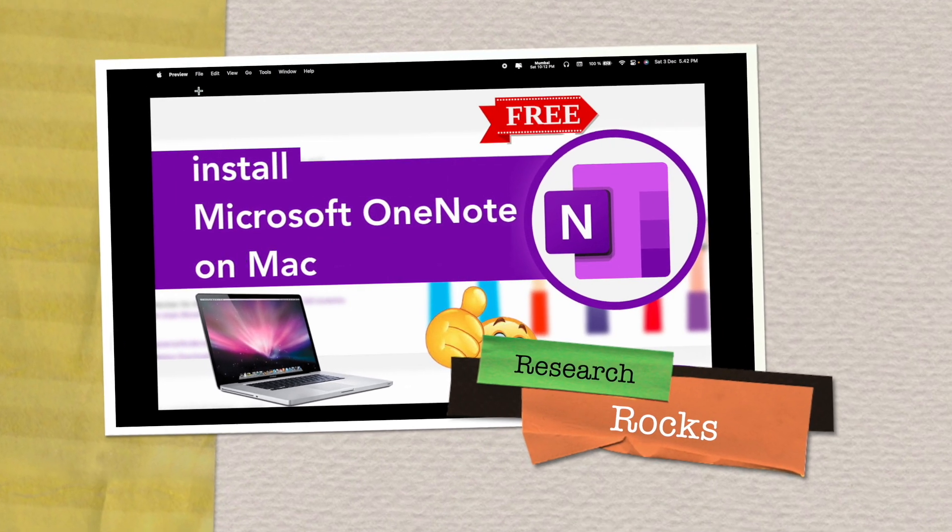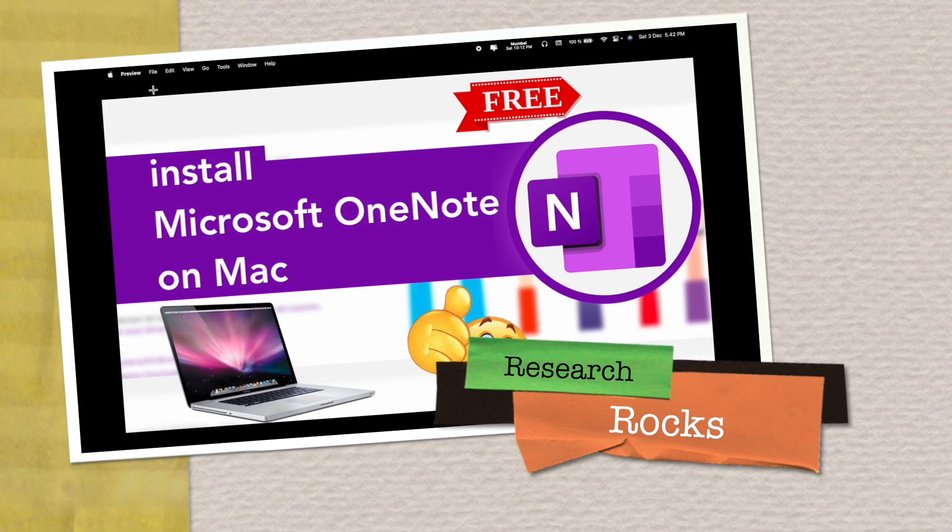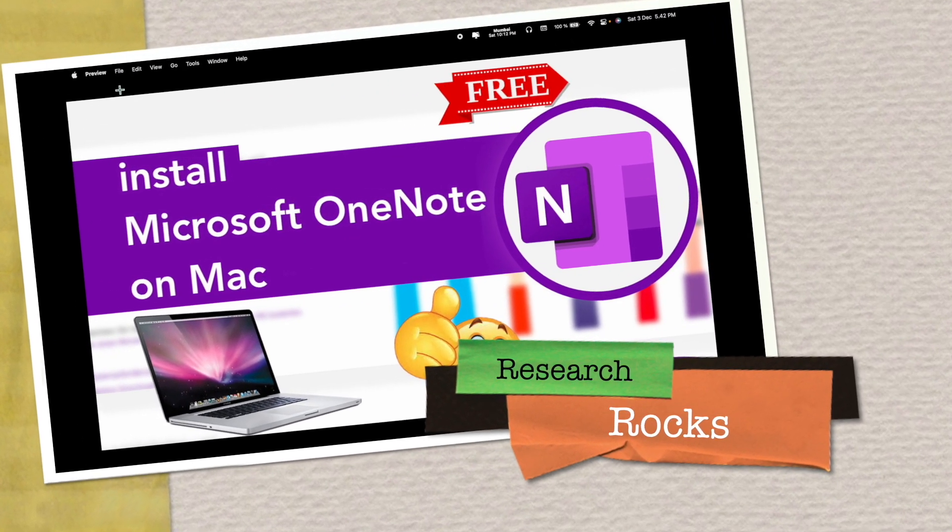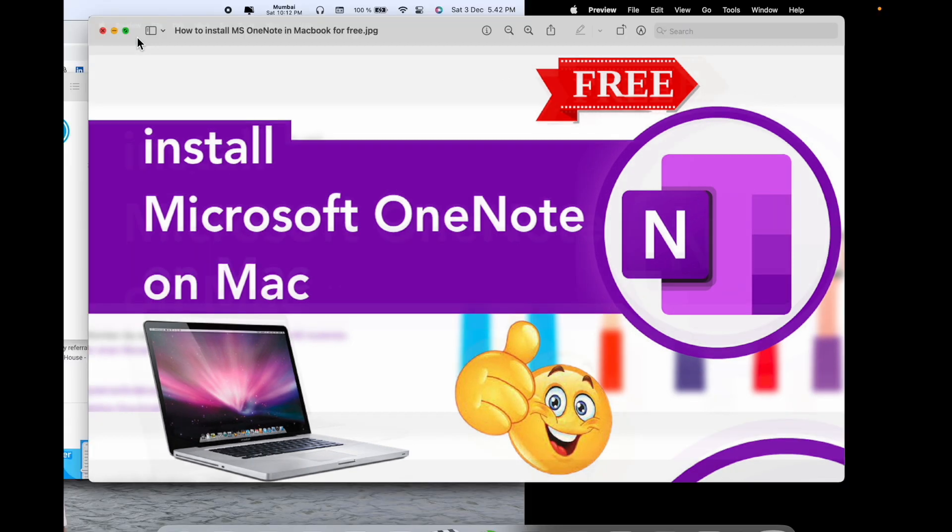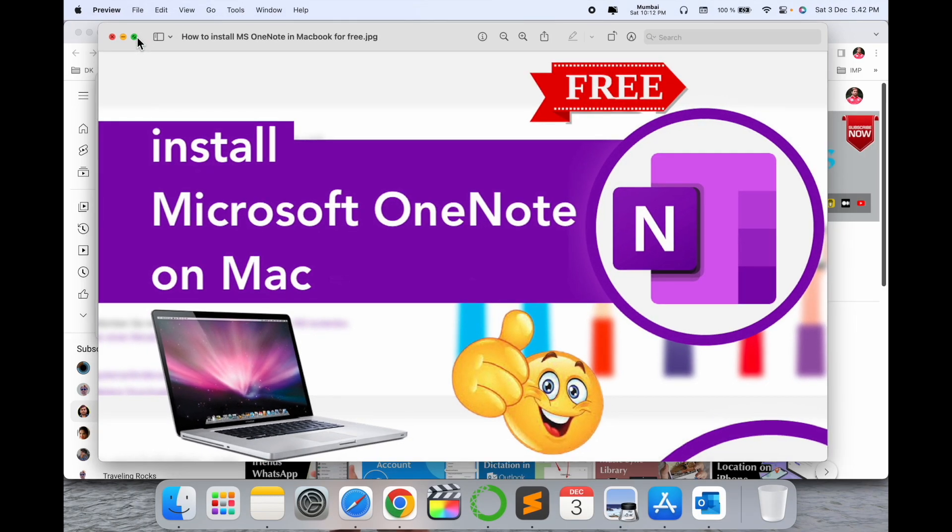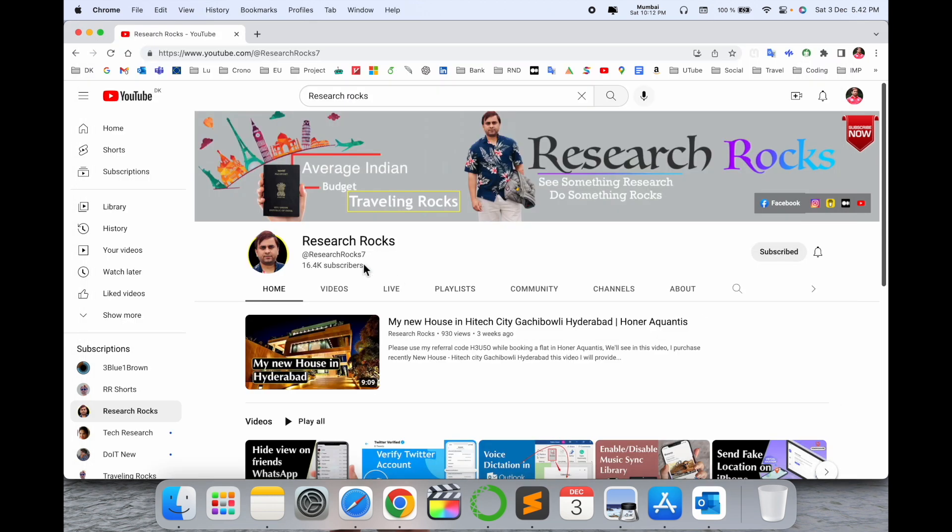Welcome to Research Rocks. In this video, we will see how to install Microsoft OneNote on your Mac operating system. It's a very simple process to install and use. Before we start, please subscribe to our YouTube channel Research Rocks.